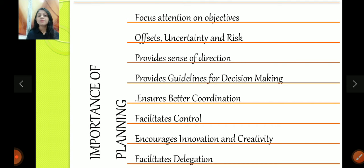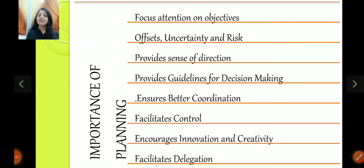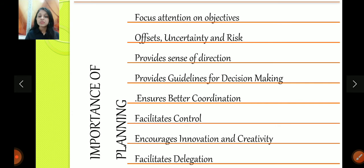Then comes the importance of planning — what benefits do you get from planning? Planning gives you a focus — you get a clear focus statement that, okay, I'm planning for this. Planning offsets uncertainty and risk. Although uncertainty and risk can't be avoided completely, if your planning is good, then risks and such things that you don't have in control can be reduced. Planning provides a sense of direction — you get a path that you need to follow.